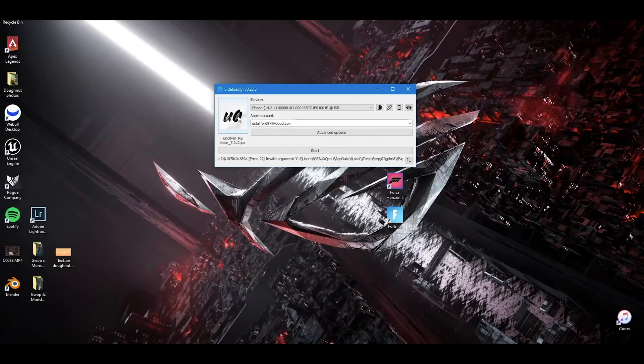Once you hit allow, just go back and put your IP address back in, then hit start again and you should be good.